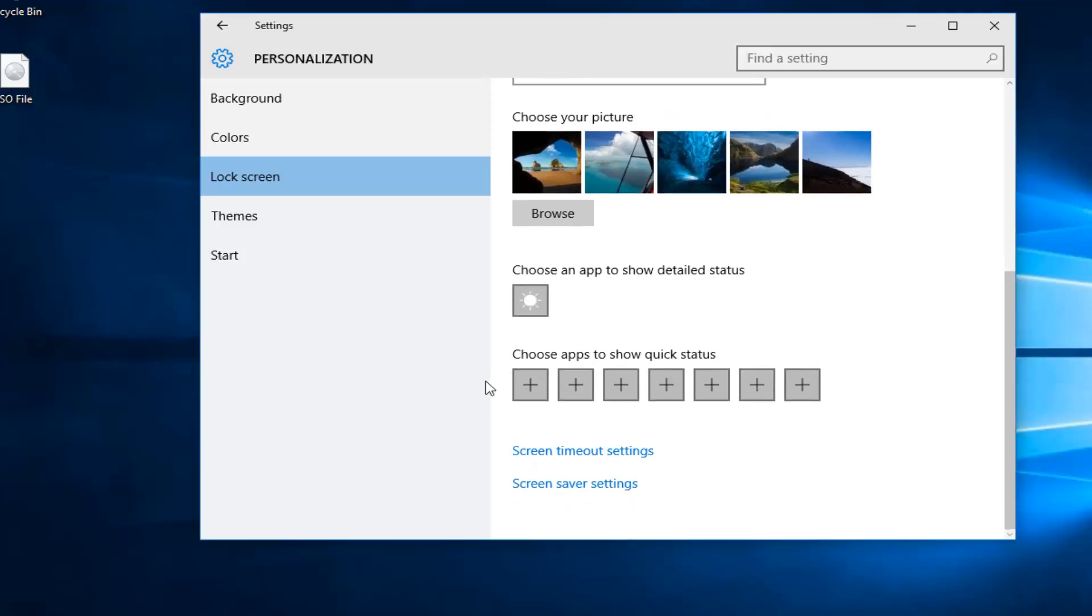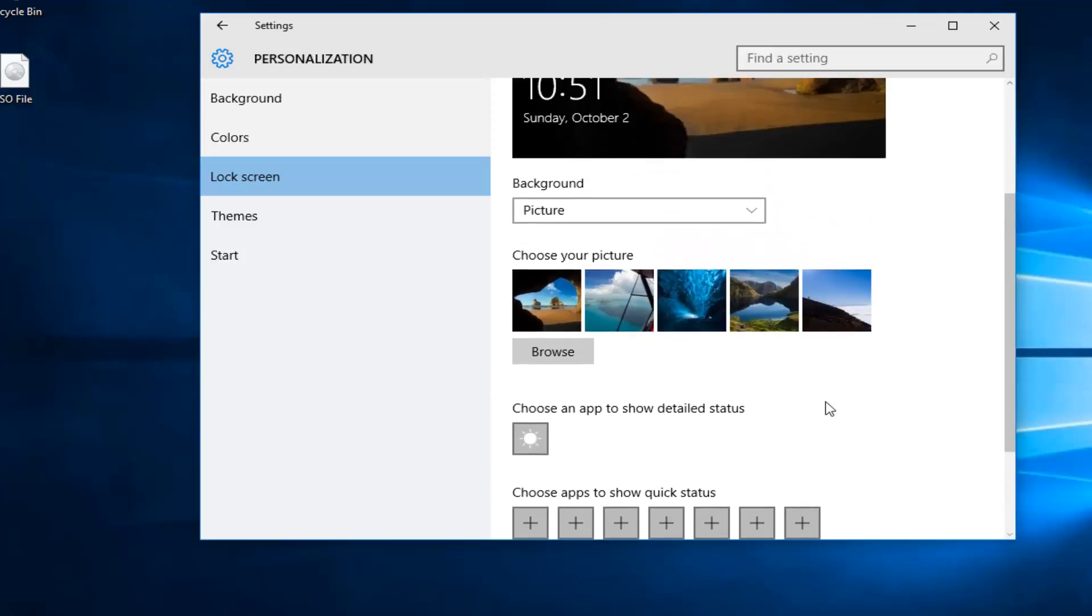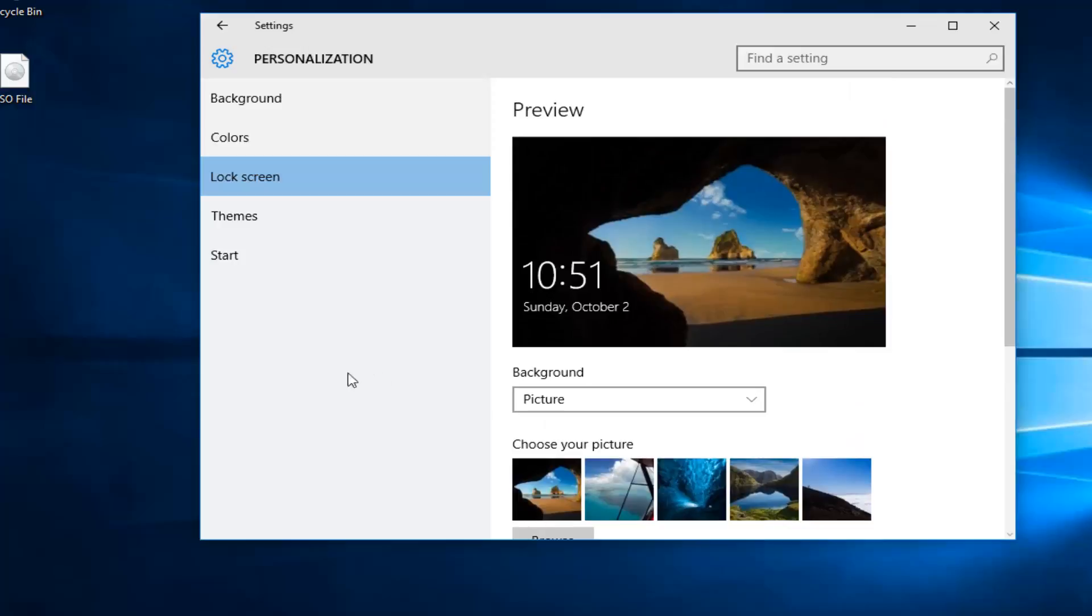And then once you're done making your changes you don't have to click on save or anything. You can just safely close out of the settings menu. And you should be good to go.